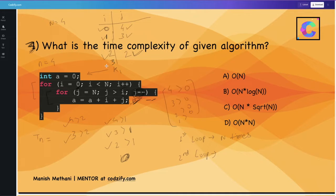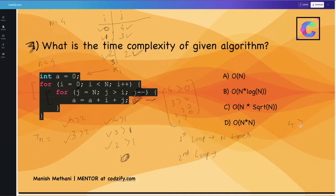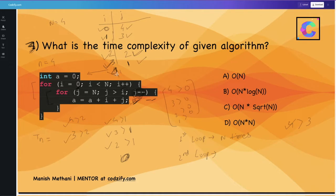When i is 3, j is equal to n (4) and checks 4 greater than 3 — true — so the j loop runs 1 time. When i is 4, the condition 4 less than 4 is false, so the outer loop ends.